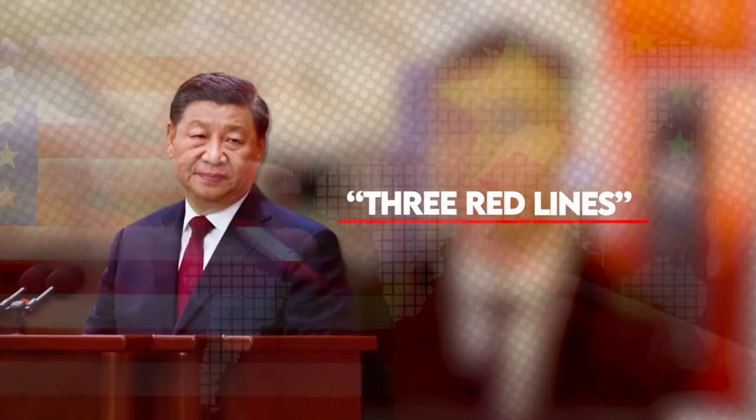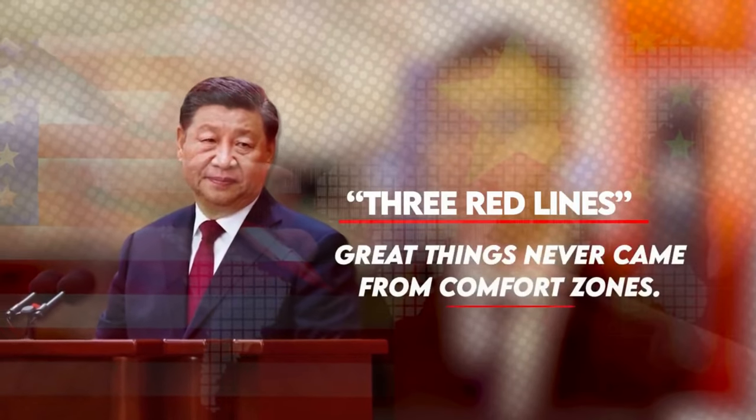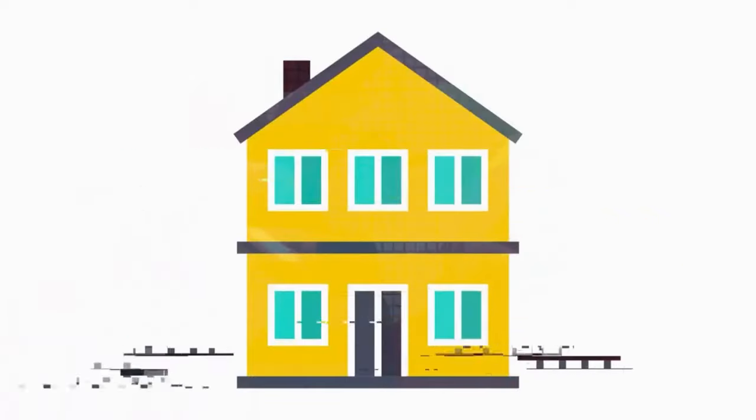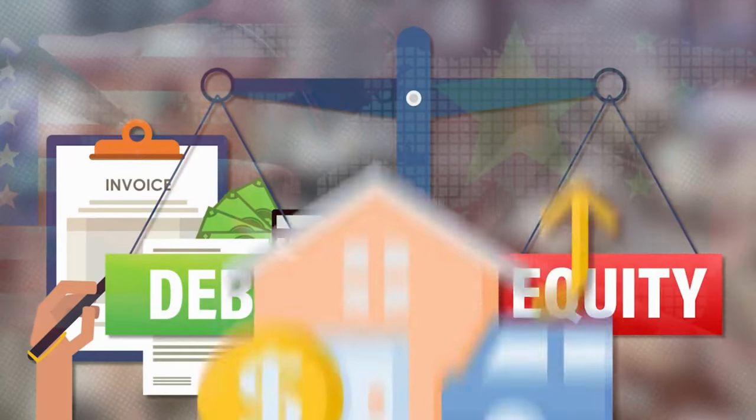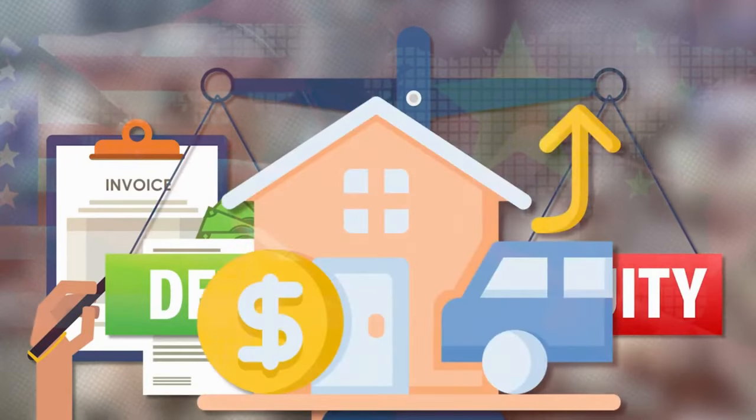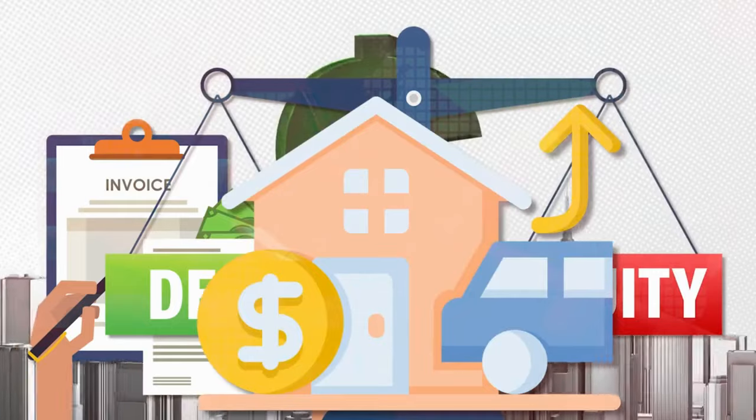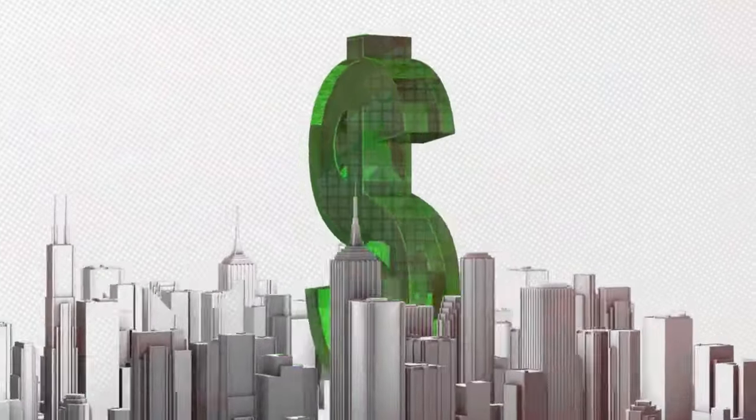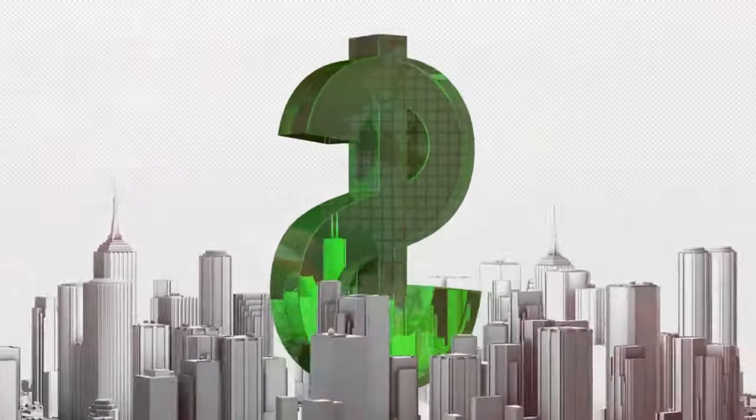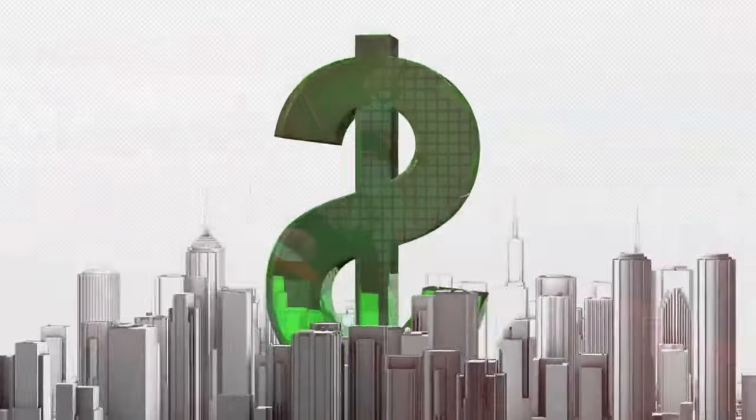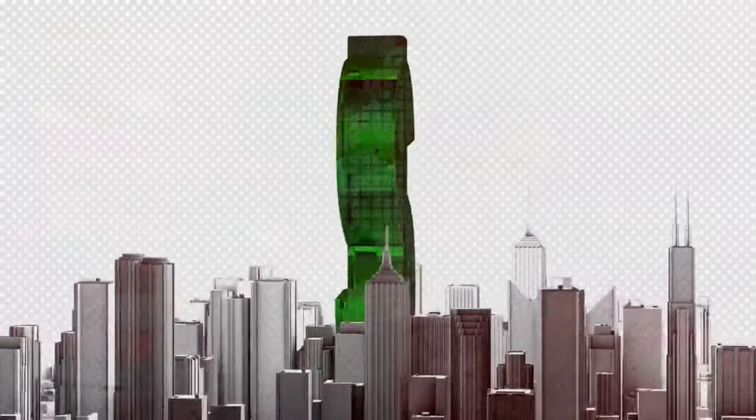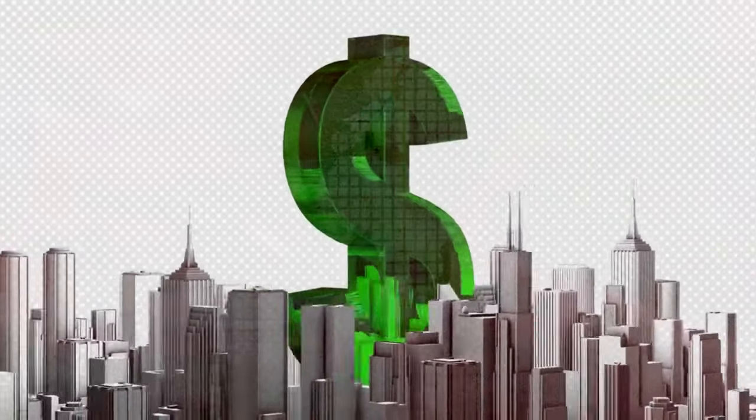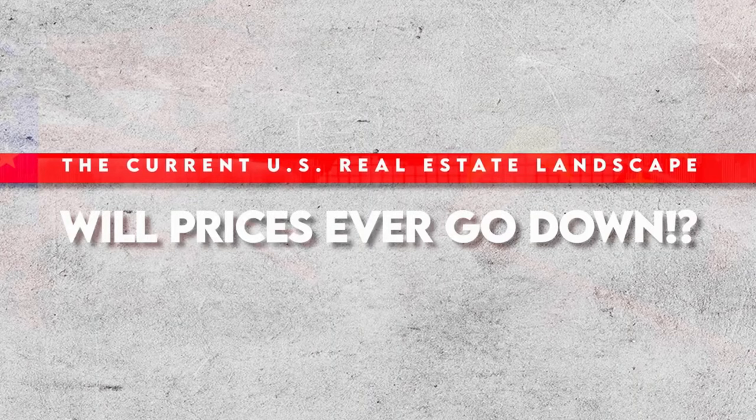Interest payments were reportedly later made after the deadline had passed, but the damage had already been done. The Chinese government's three red lines rule was created in response to regulate the leverage taken on by developers, limiting their borrowing based on their debt-to-cash, debt-to-equity, and debt-to-assets ratios. Property developers continue to struggle under the weight of this rule to this day and recent statistics show that things are about to get a lot worse before they get better.